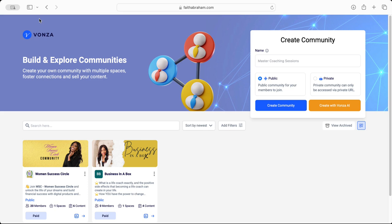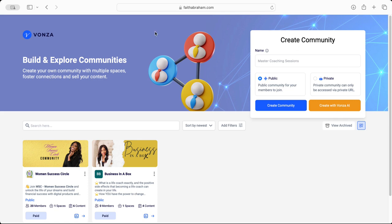On the left hand side click on Commerce. Once you click on Commerce you'll be able to click on Communities, and that will bring you here to the communities dashboard where you can either create a community from scratch or create your community using Vonza AI. Here we already have two communities that are created and we're going to enter into this one.